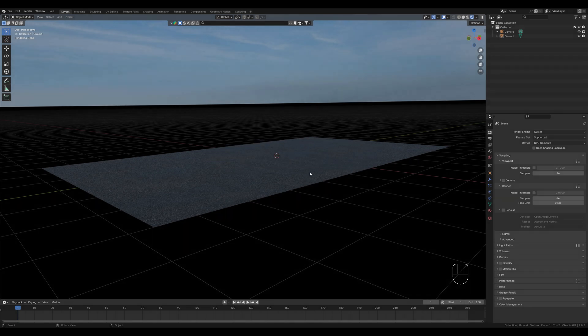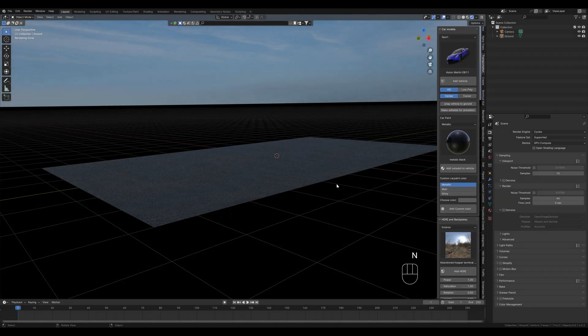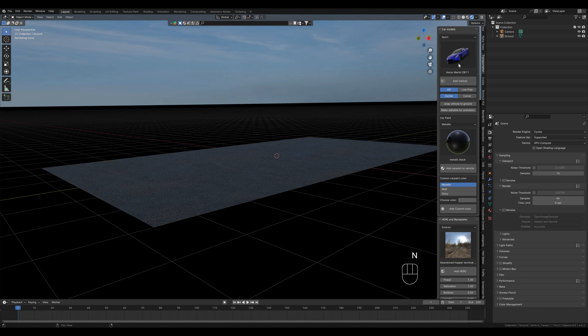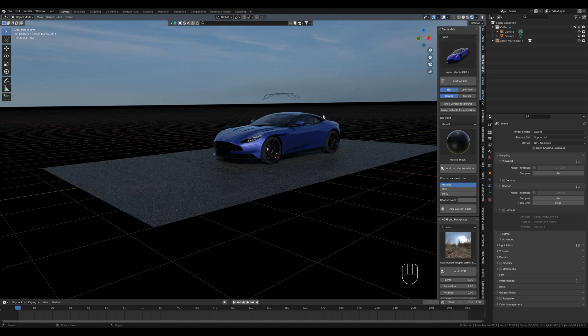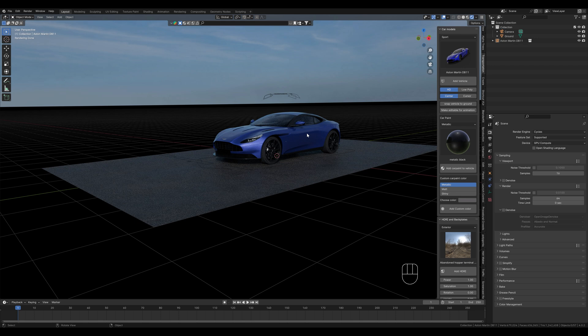We start with this plane here with an asphalt texture. And what I do first is import a car. I do this with the transportation add-on and use the DB11. Of course you can also use any other car if you don't have the add-on, but if you want to download it, then you can find a referral link in the description.